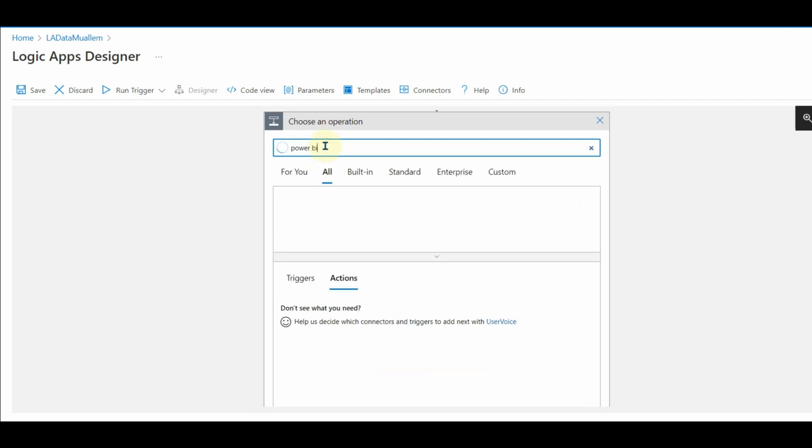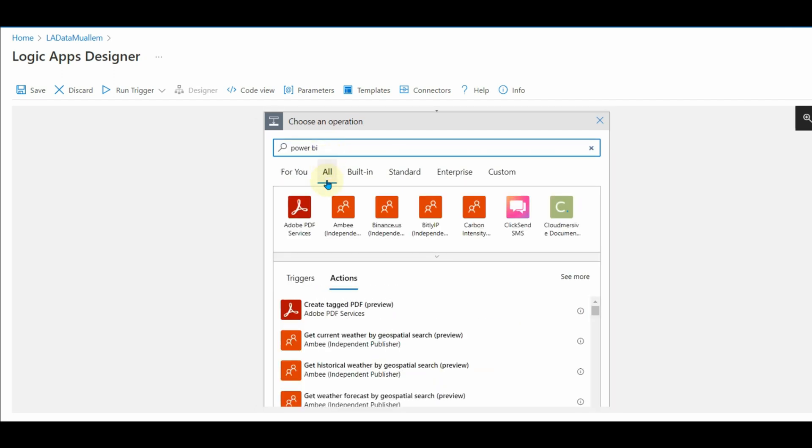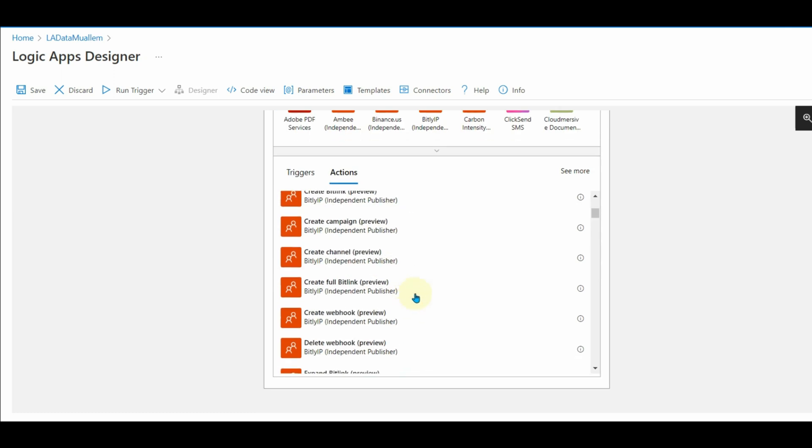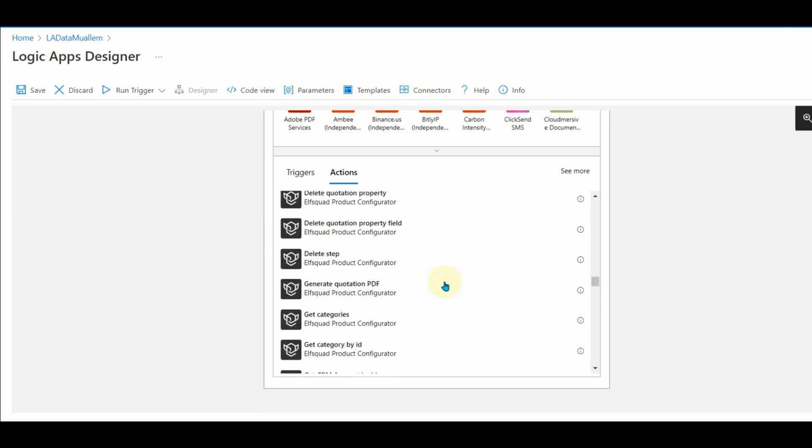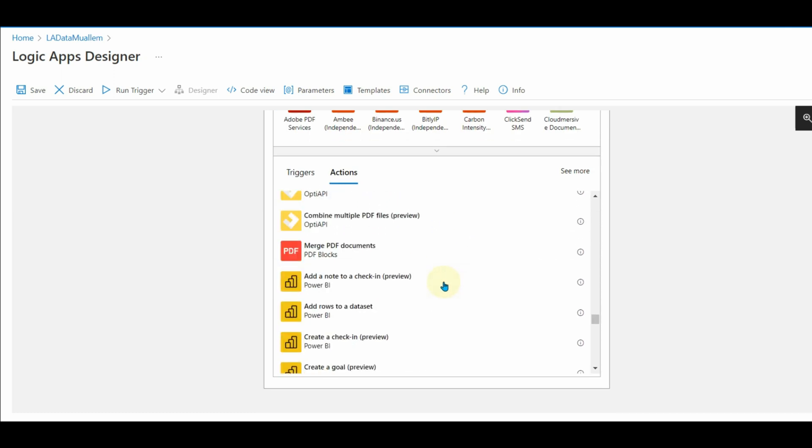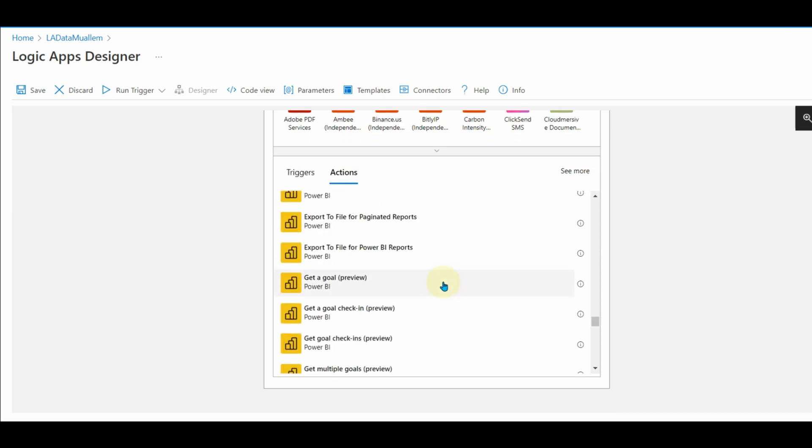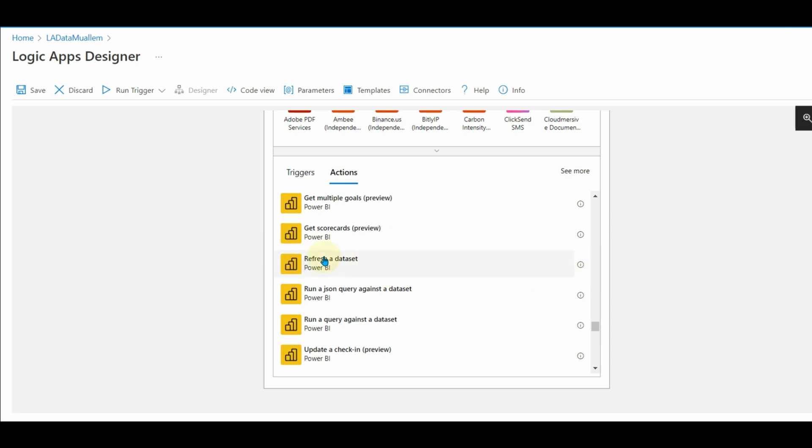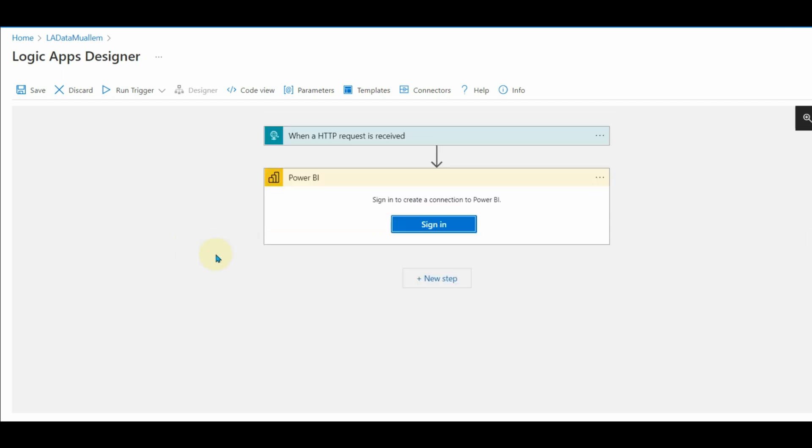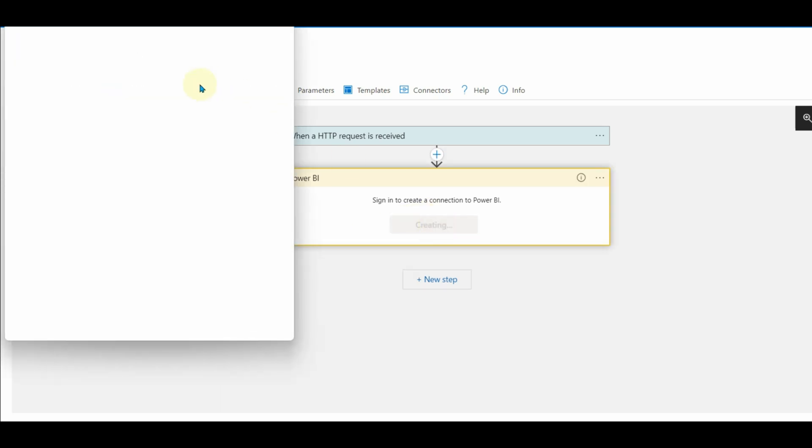Next, add a new step. That should be the next operation once the trigger is successful. Search for Power BI, scroll down and find the refresh a dataset task. Now sign into your Power BI account.